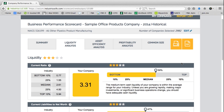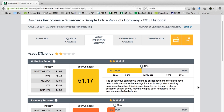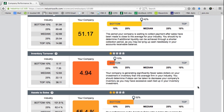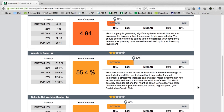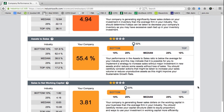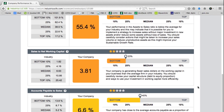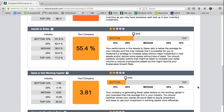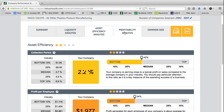As we proceed, we can see likewise red flags in asset efficiency — particularly inventory turnover and sales to net working capital — and so forth in profitability.